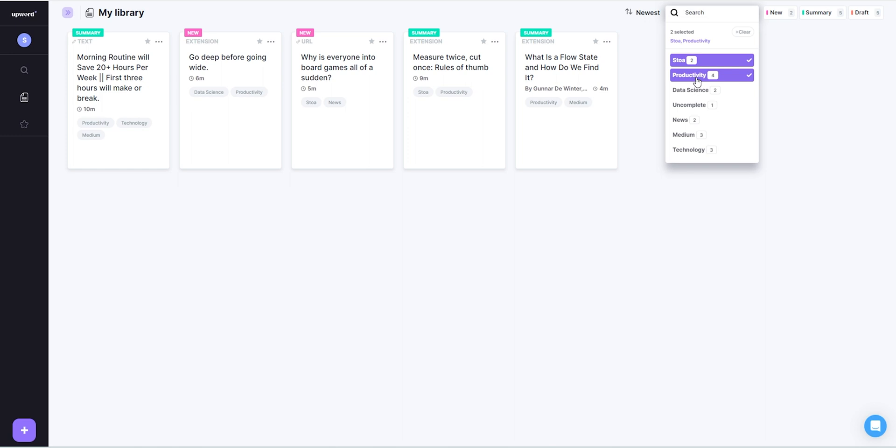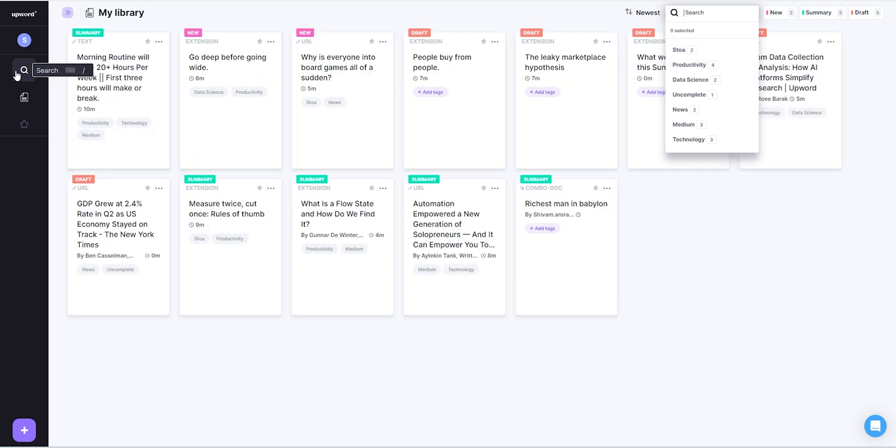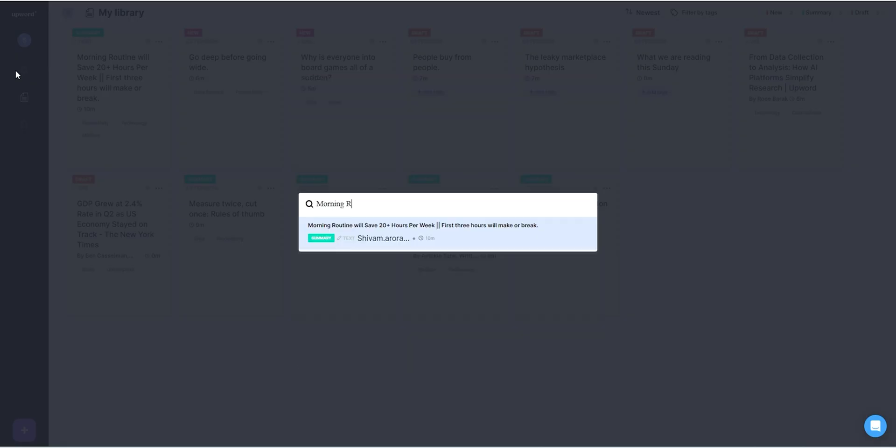There is also a search feature which can search for a specific article through its headline. This was Upward — sweet, simple, clean, and neat. You have seen its power and features.